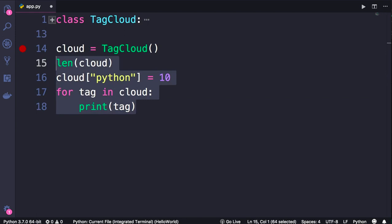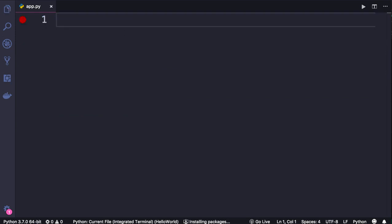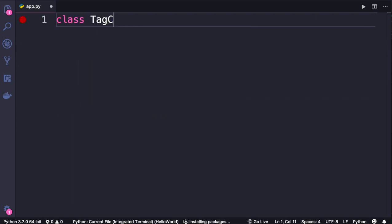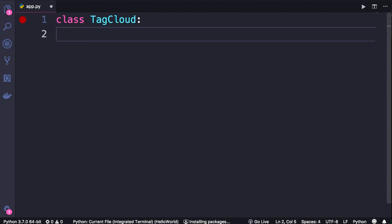Let me show you how to implement a class like this. We create a class called TagCloud. Now internally, we're going to use one or more of the built-in data structures like lists, dictionaries, and so on. In this case, I'm going to use a dictionary because it allows us to quickly get the number of a given tag.